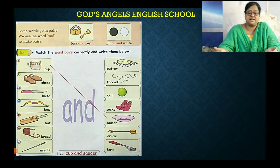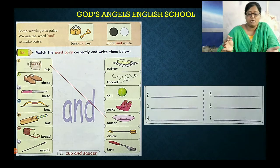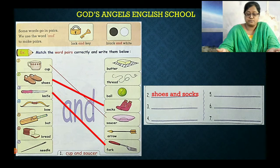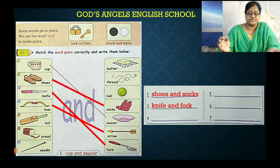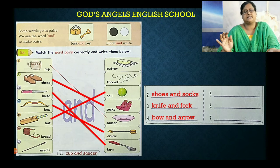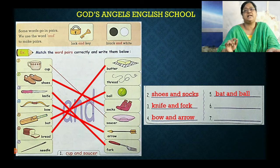Match the word pairs correctly. पहला picture — cup, तो cup को saucer से match करेंगे. दूसरा — shoes को socks से match करेंगे. Knife को fork से match करेंगे. Bow को arrow से match करेंगे. Bat को ball से match करेंगे. Bread को butter से match करेंगे.